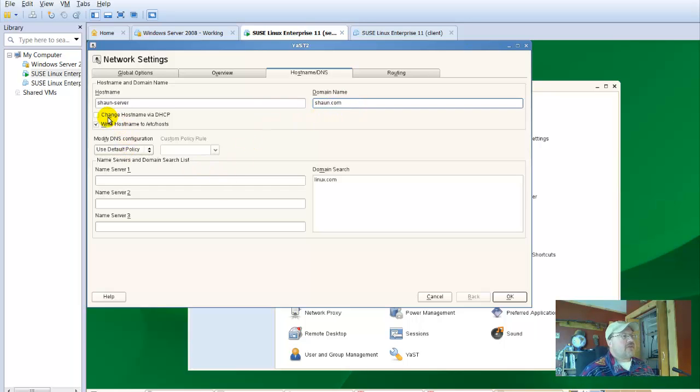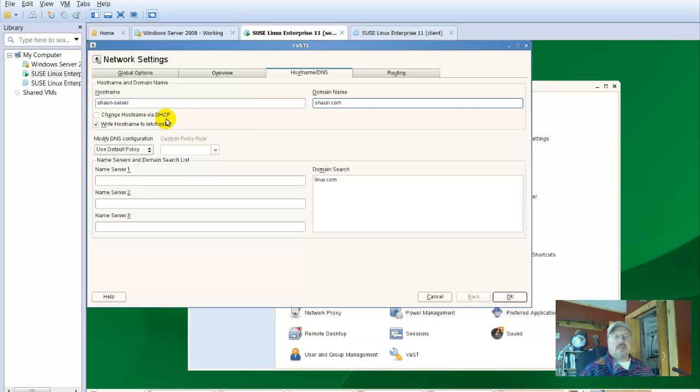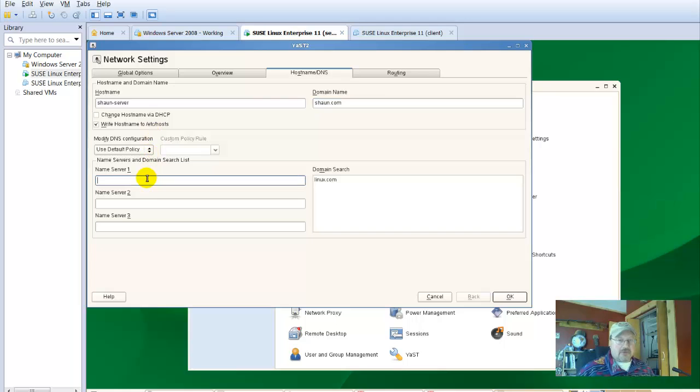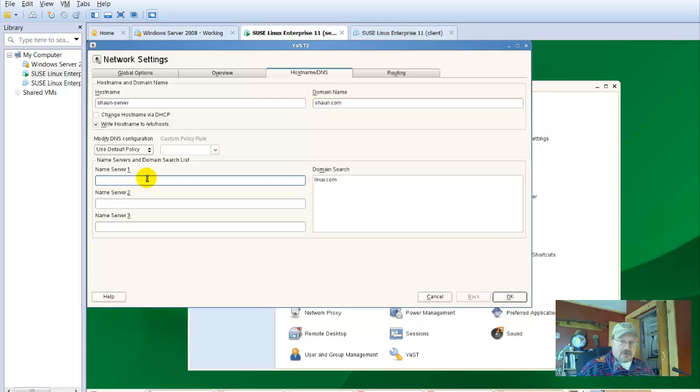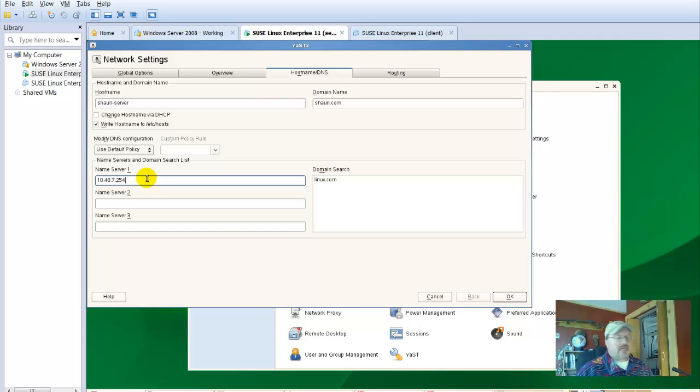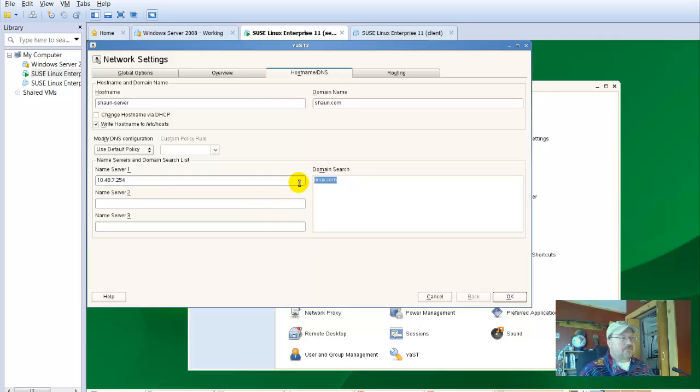It also wants you to click off the change host name via DHCP. By default, this installation of Linux should have that disabled to begin with. Now our name server is actually our DNS or our gateway. That's what a name server in the Linux world is. Ours on campus is 10.48.7.254. So that's the IP address of that particular name server.